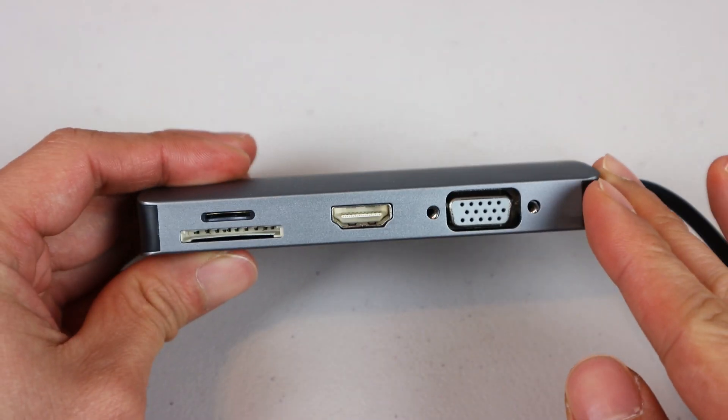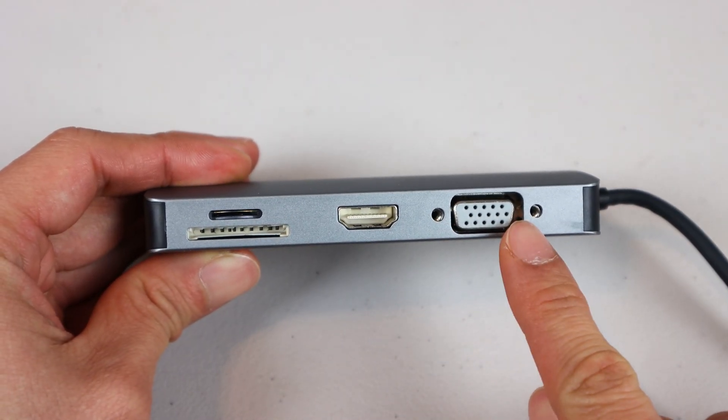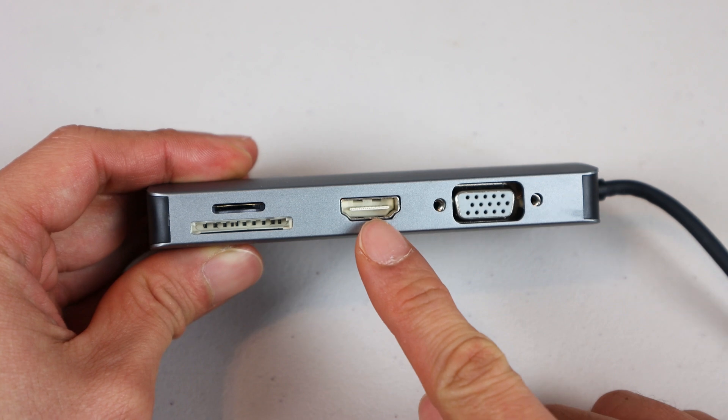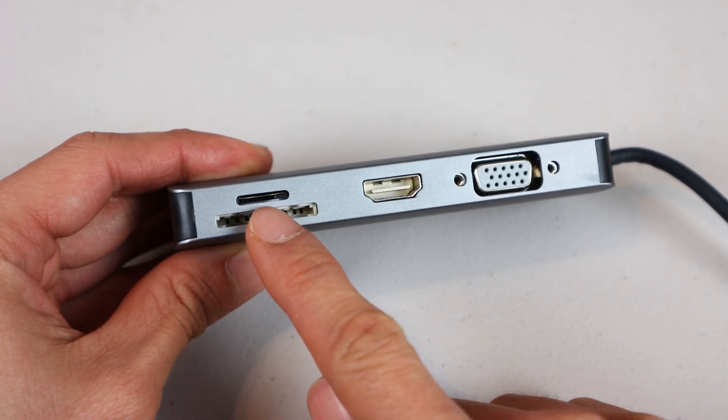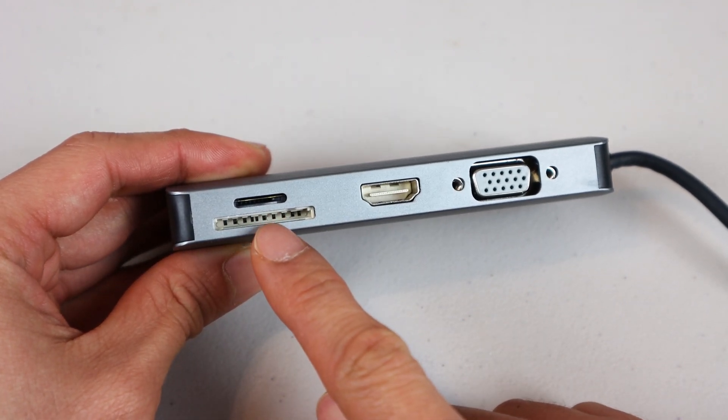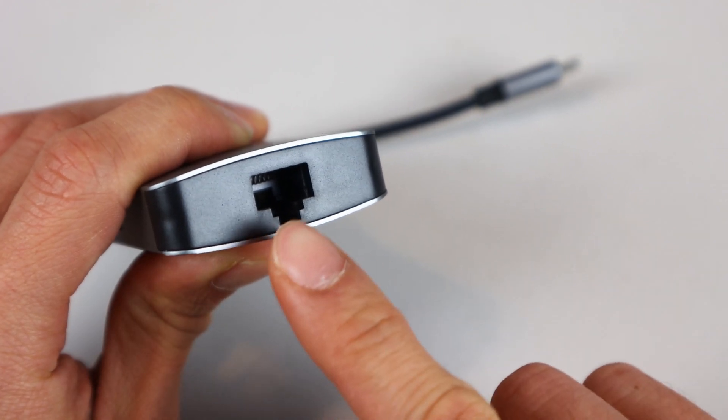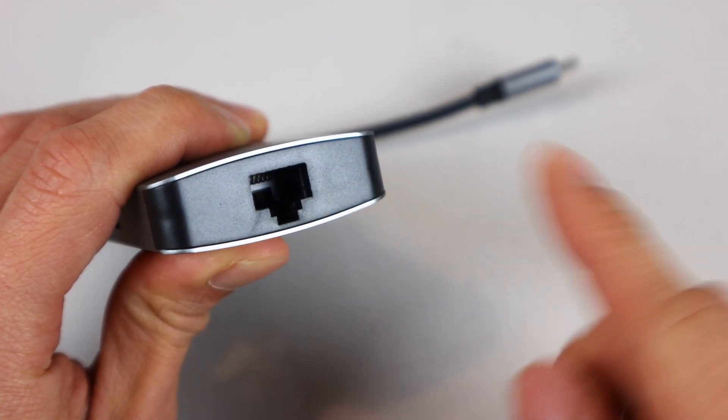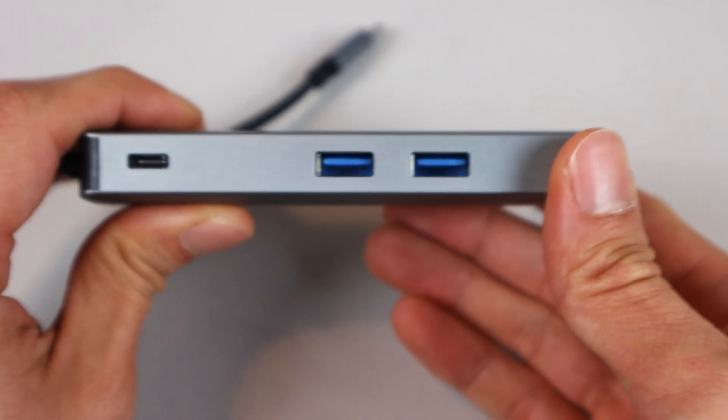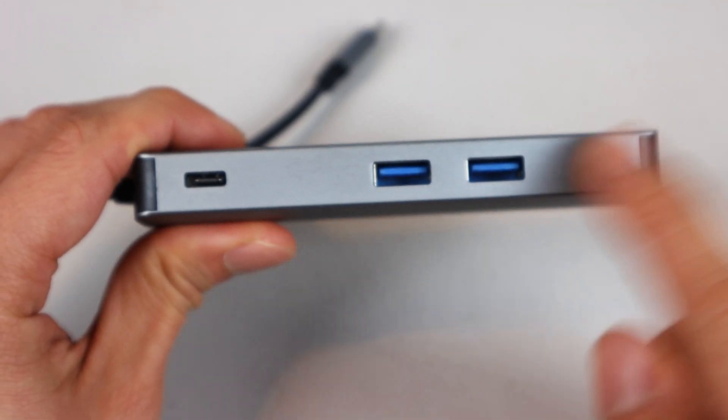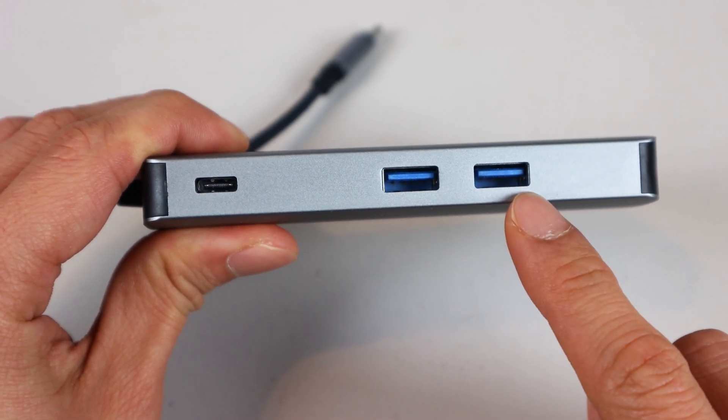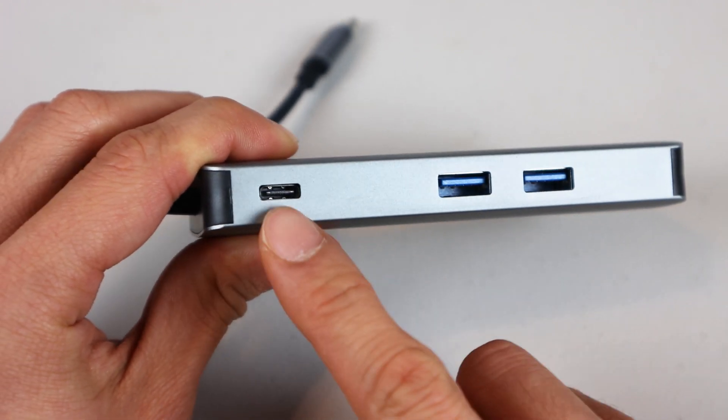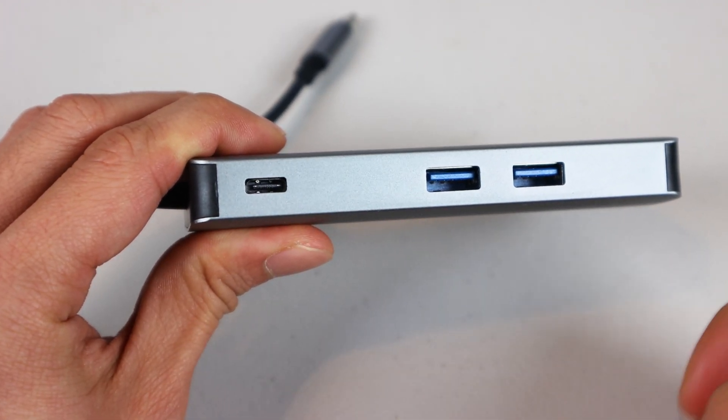On one side of the device is a VGA output, HDMI output, and microSD and full-size SD card slots. At the end opposite the plug is an Ethernet port, and on the last side are two full-sized USB ports and a pass-through USB-C power port.